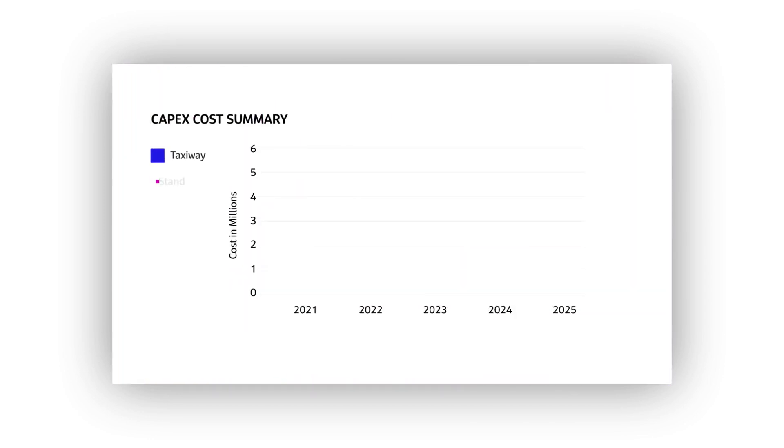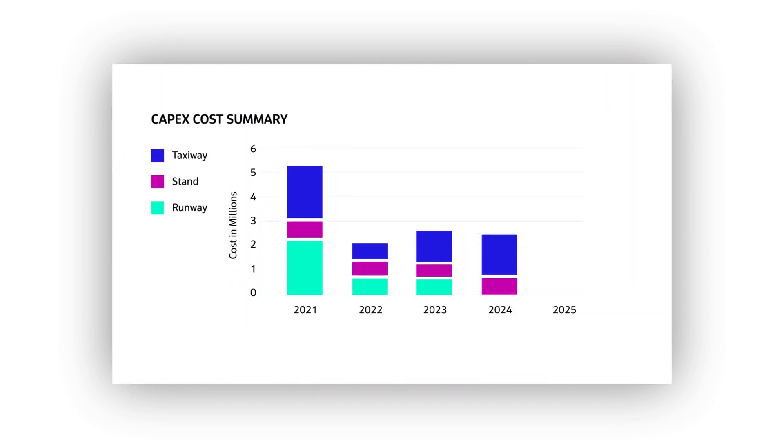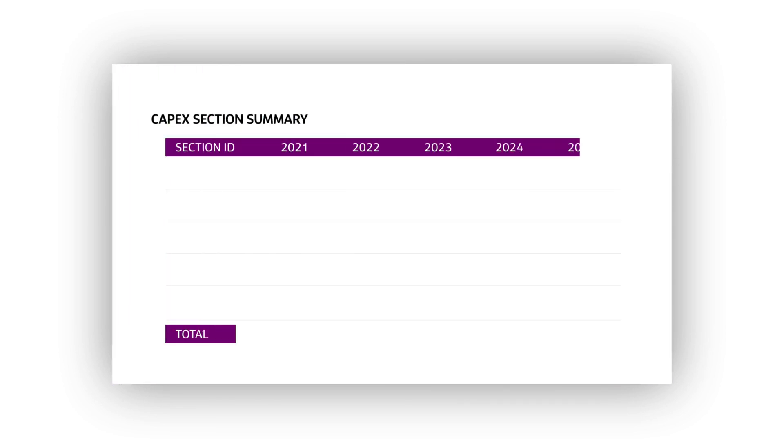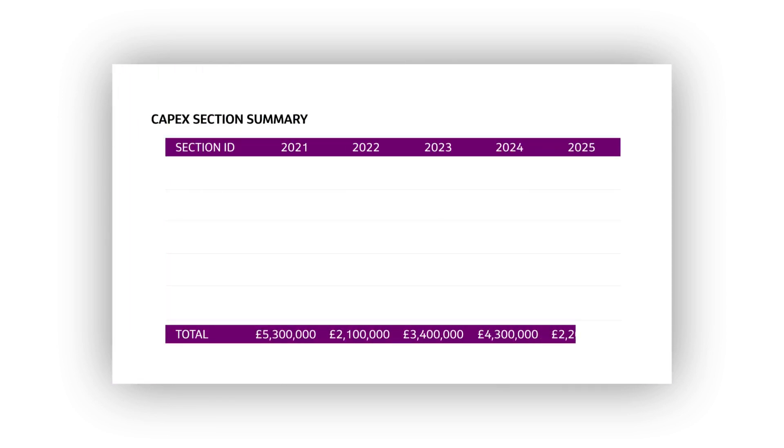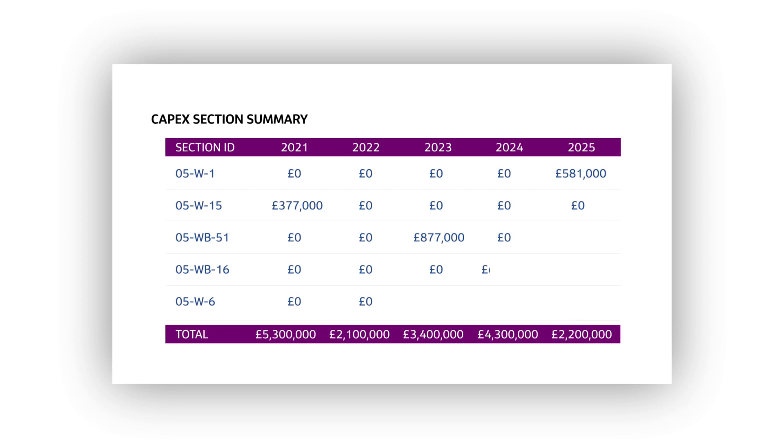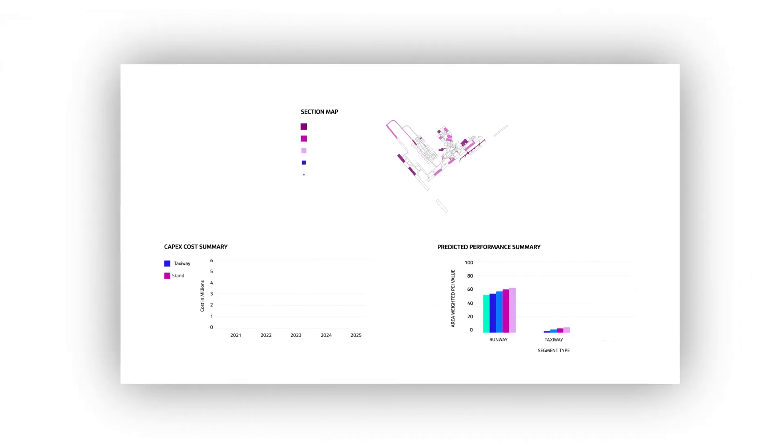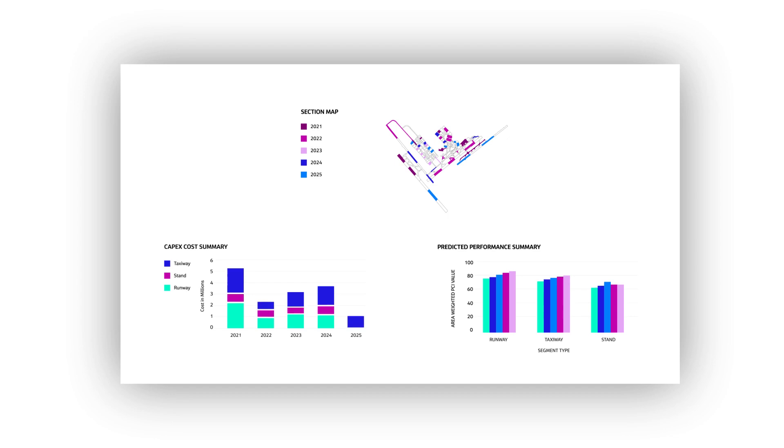Breakdowns showing CAPEX investment costs over five-year periods and tables listing the section, usage, cost and year of those interventions. You can focus on a particular airfield section and report the cost and timing of that section's CAPEX interventions.